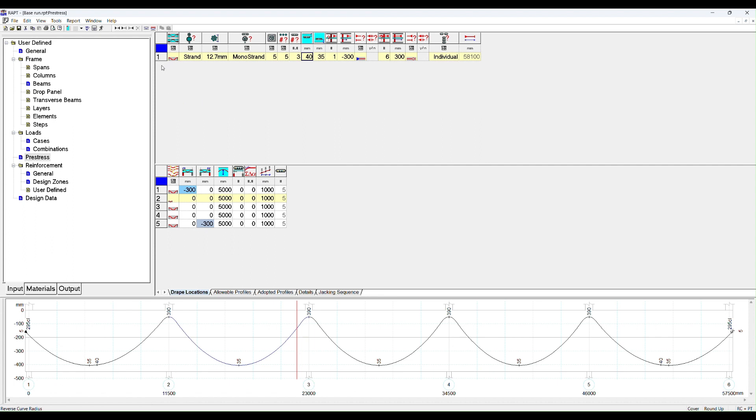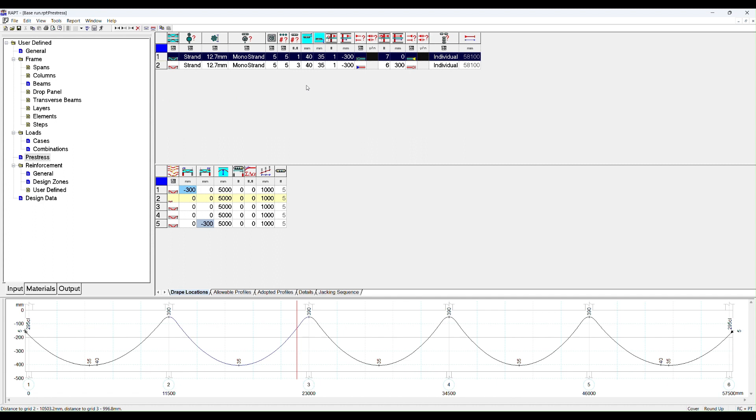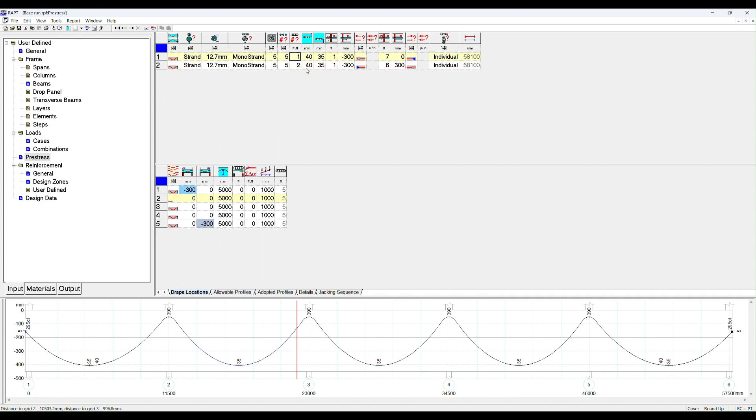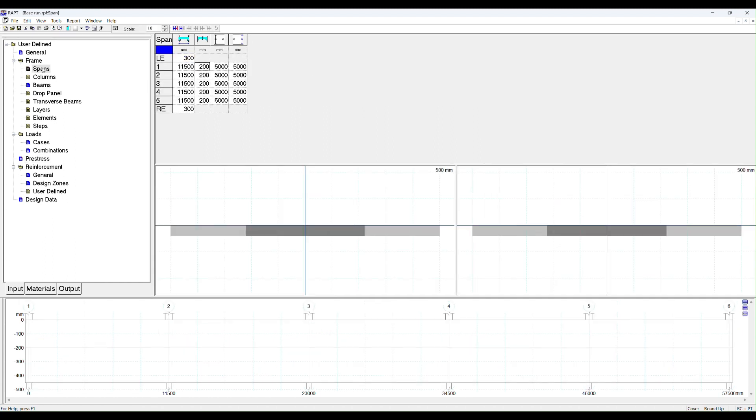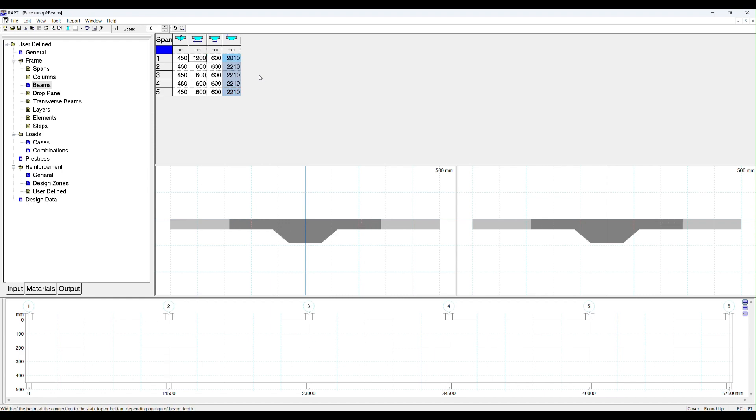We can change that instead of three being stressed from one side. We'll make two stress from one side and one stress from the other side. So let's add a right hand stress tendon, and we'll reduce this to two, so our total is still three. When we look at our beam, our beam is only 600 wide. We cannot fit three tendons across a 600 wide beam, so we should increase that to something more applicable. Control R to repeat everything down there.